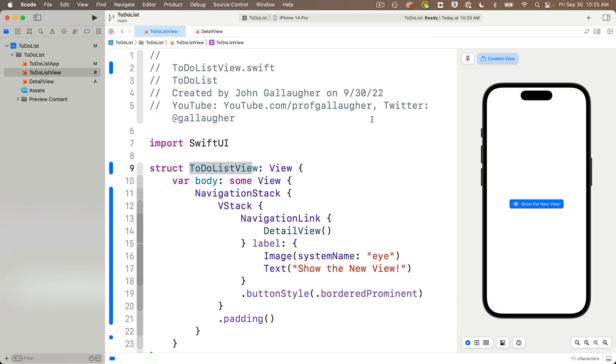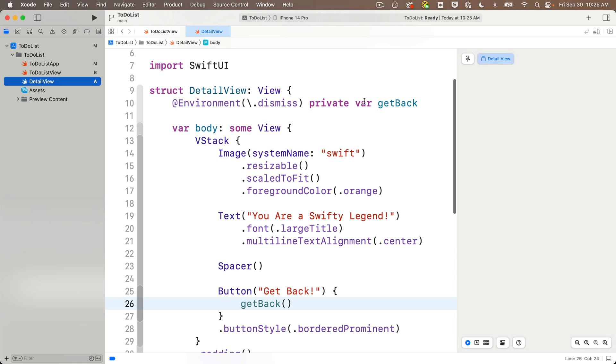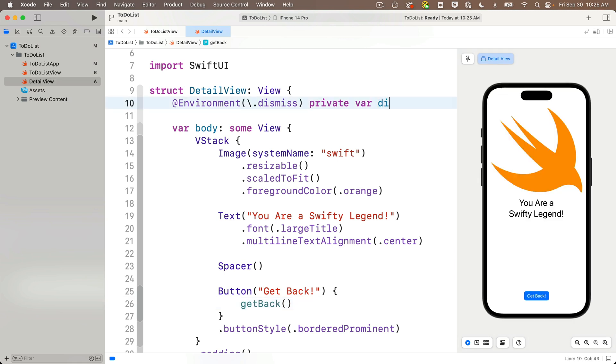But I'm going to head back, I'm going to make sure that I change this to dismiss, because again, that's what you'll see most developers use.